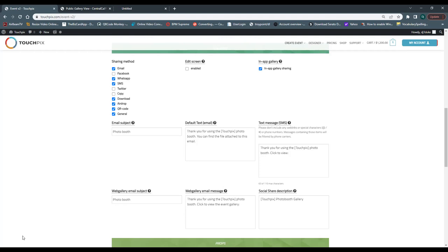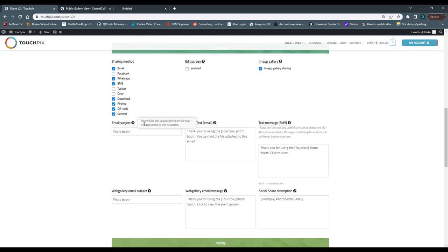If playback looks choppy, it's because you're streaming via internet. Download the file to your camera roll and play it back from there — no internet required and it'll be full quality. AirDrop works great for this reason too, delivering the file at its original quality directly to the phone. For Android users, the QR code and general sharing link are the main options since AirDrop is Apple-only.